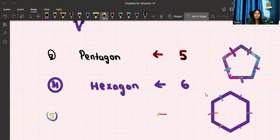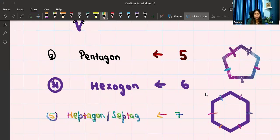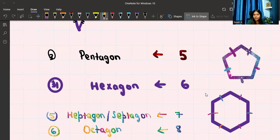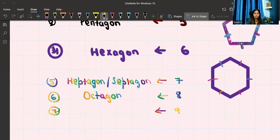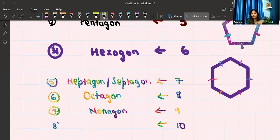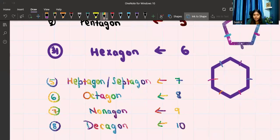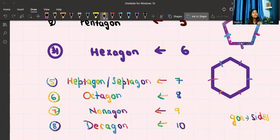The seven-sided shape has two names: heptagon, or sometimes septagon. The eight-sided shape is called an octagon — you can remember this because an octopus has eight legs. The nine-sided shape is called a nonagon. And the ten-sided shape is called a decagon. Remember: 'deca' means ten, and '-gon' refers to sides. So decagon means a ten-sided shape.